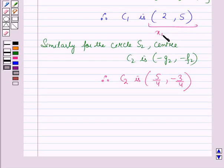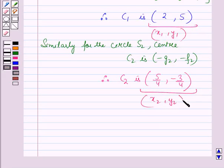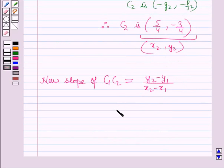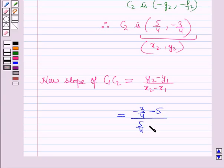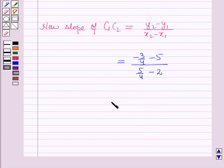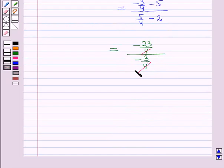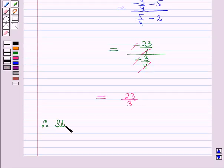Let C1 = (x₁, y₁) = (2, 5) and C2 = (x₂, y₂) = (5/4, -3/4). The slope of the line joining C1 and C2 is: slope of C1C2 = (y₂ - y₁)/(x₂ - x₁) = (-3/4 - 5)/(5/4 - 2) = (-23/4)/(-3/4) = 23/3. Therefore the slope of C1C2 is 23/3.